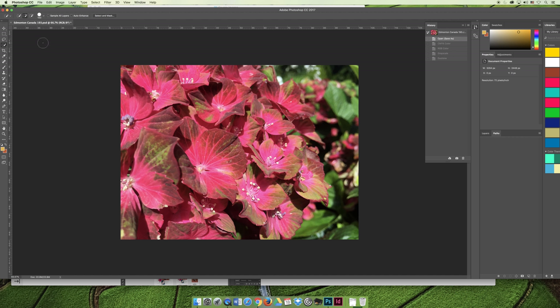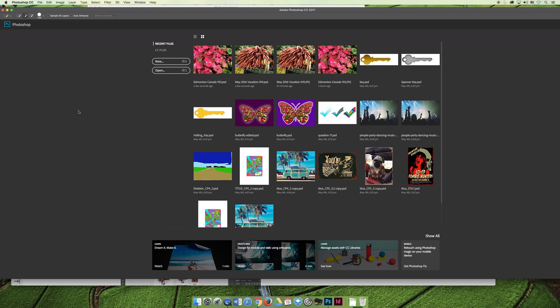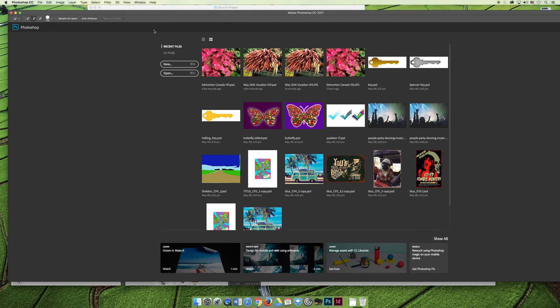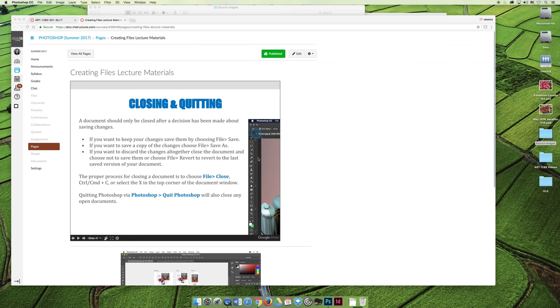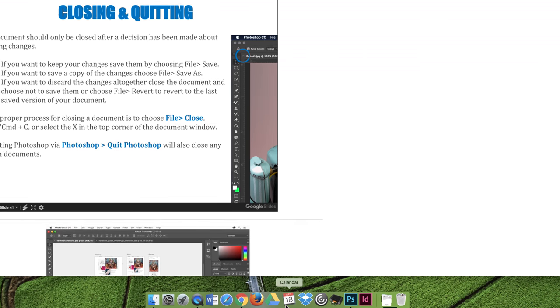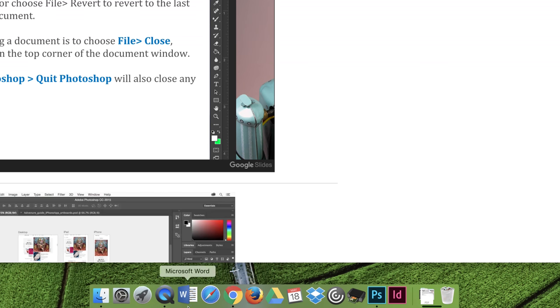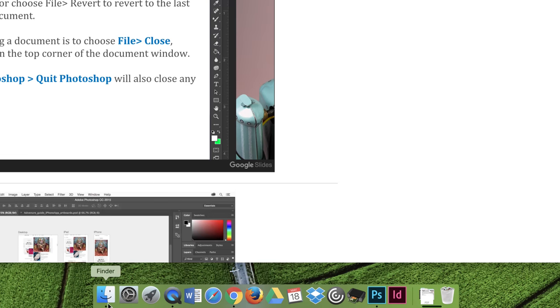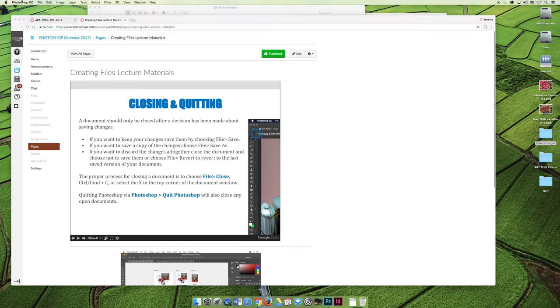On a Mac, there are little dots underneath the software applications you're using. If you see a little dot under anything besides the Finder, it's still open — so you need to make sure you're quitting, whether you choose the name of the program and then Quit, or you do Command-Q / Control-Q. Notice that closing the application window is not the same as quitting Photoshop — even after closing the window, Photoshop still shows in the top left corner and remains running.